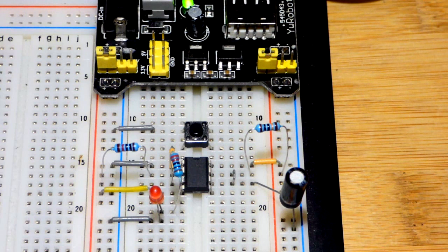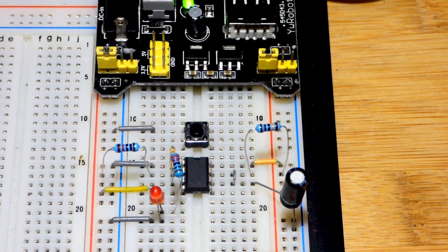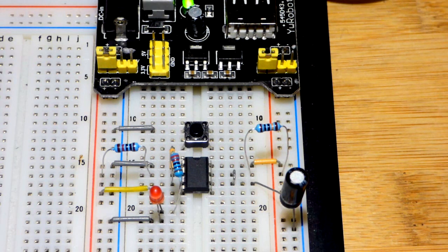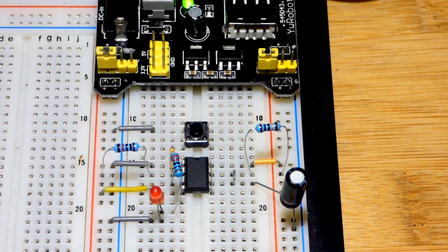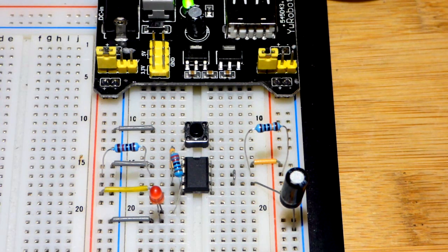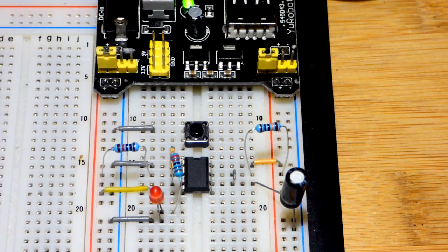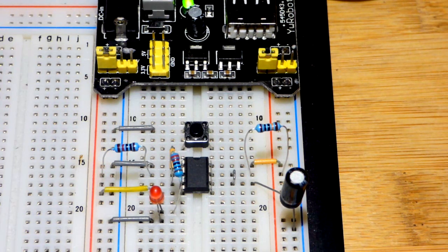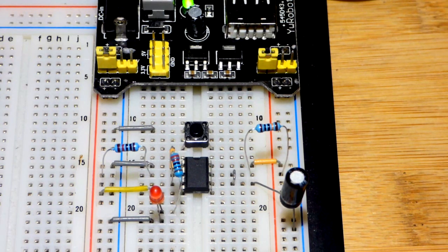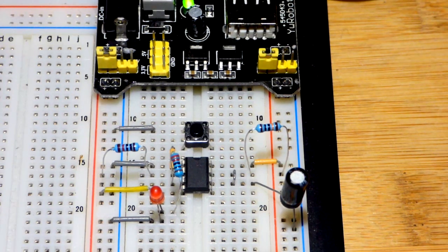Hopefully that all made sense. This is one of the basic 555 timer circuits. When you learn this one and the other two, you have a pretty good grasp of all the things you can do with the 555 timer. You just got to get more creative on how other circuitry reacts to what it is doing. Hopefully you enjoyed the video. Thanks for watching. I will see you in the next one.